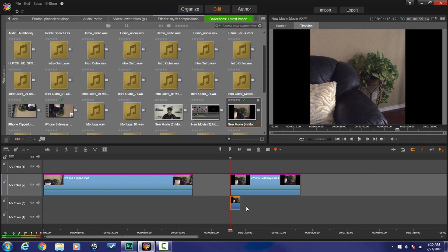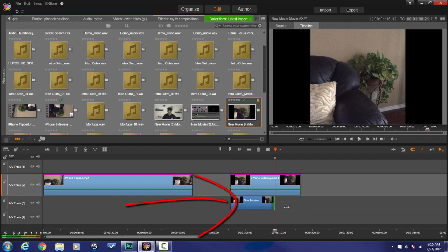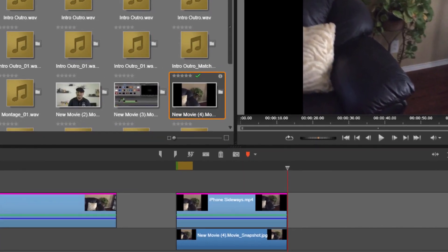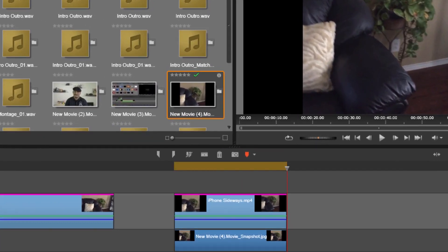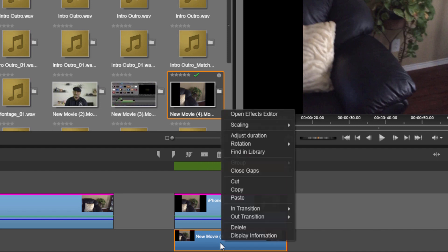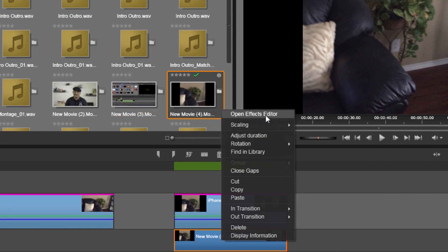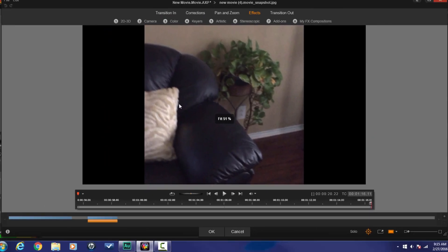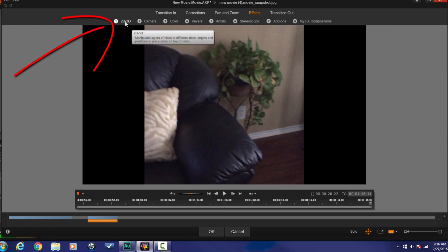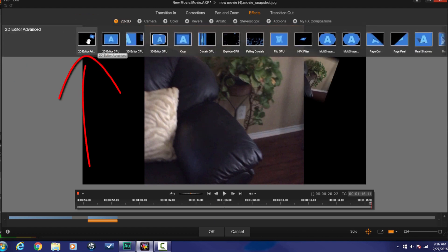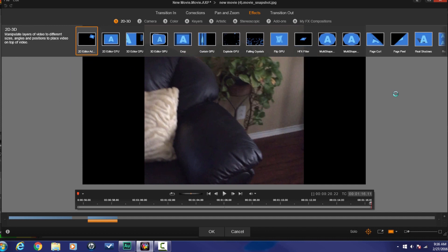Now I'm not going to be able to see it because it's the exact same size and everything as this video above it. So I'm going to stretch this out so that it's the same length as the video. And now I'm going to right click on the snapshot that was created, go to Open Effects Editor. And I need to stretch this out so that it fills in the black bars. So I'm going to go to 2D 3D, and I'm going to go to 2D Editor Advanced.